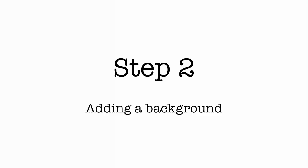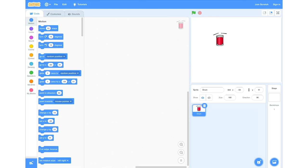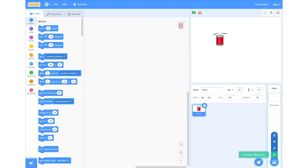Step 2: adding a background. So now we're going to add a new background. To do this, we're going to go into the bottom right hand corner again and select the button next to the add new sprite. This will allow us to add a new background. We're going to click that and click the magnifying glass again, and this will allow us to search the database of backgrounds.